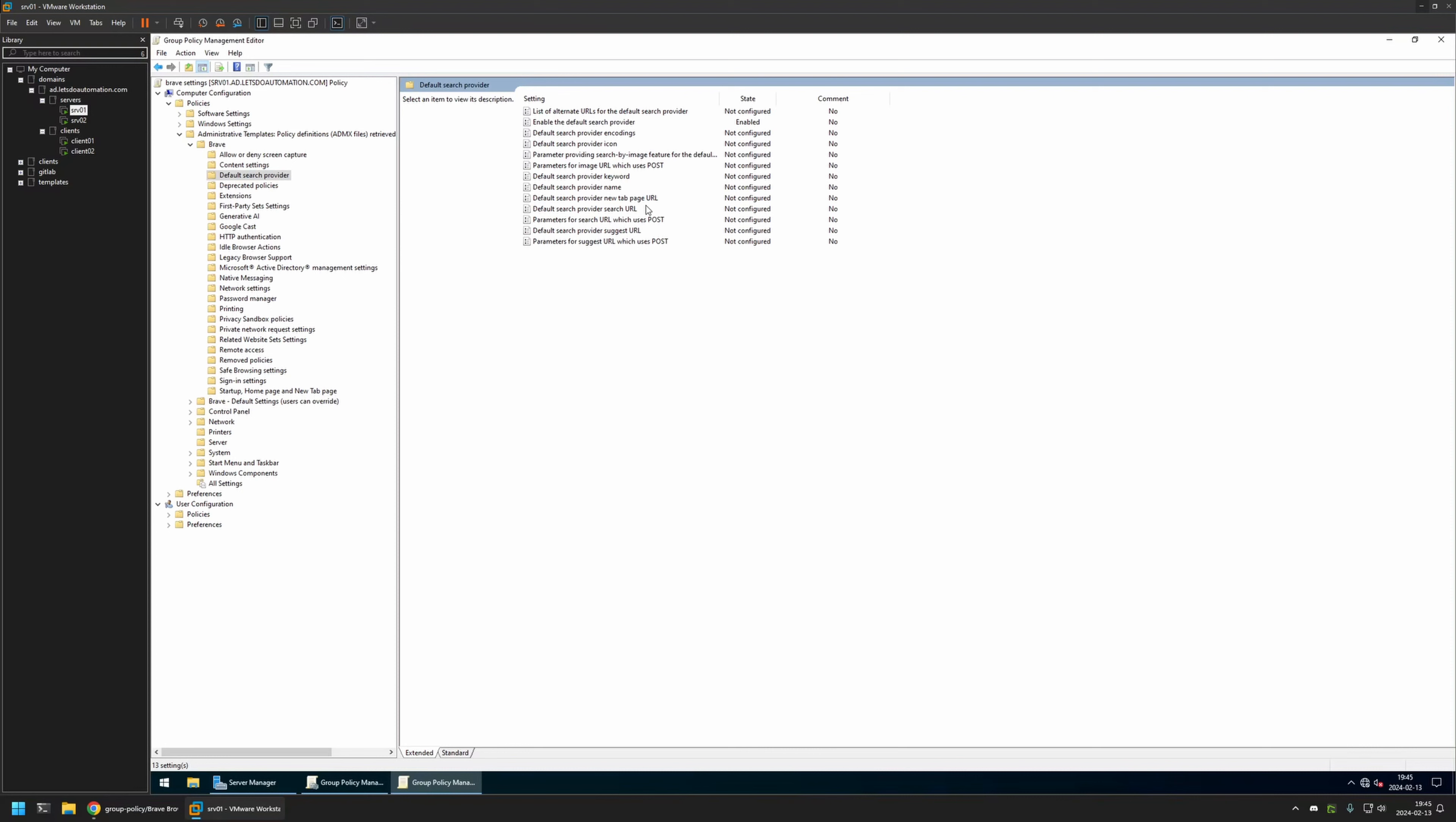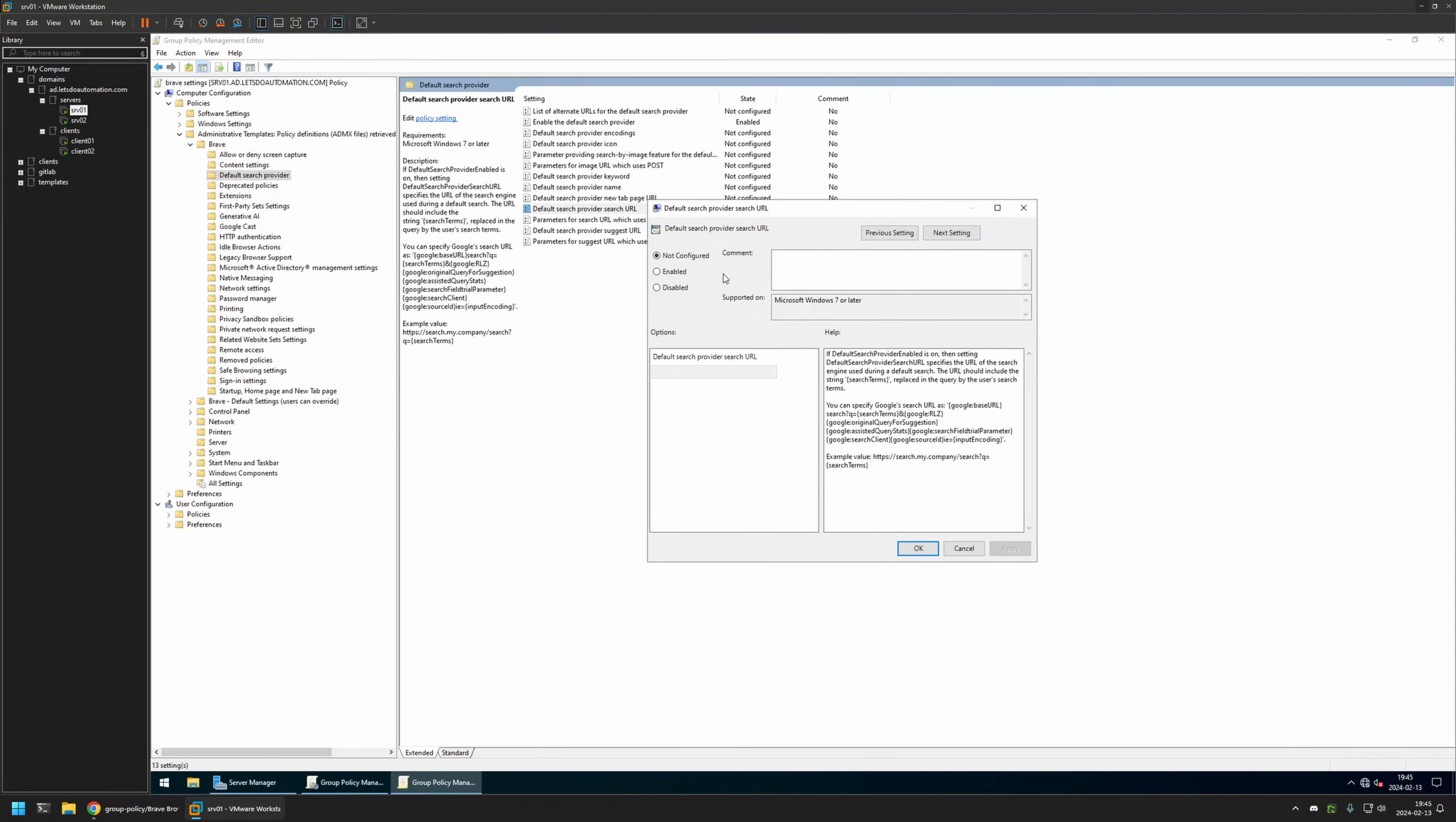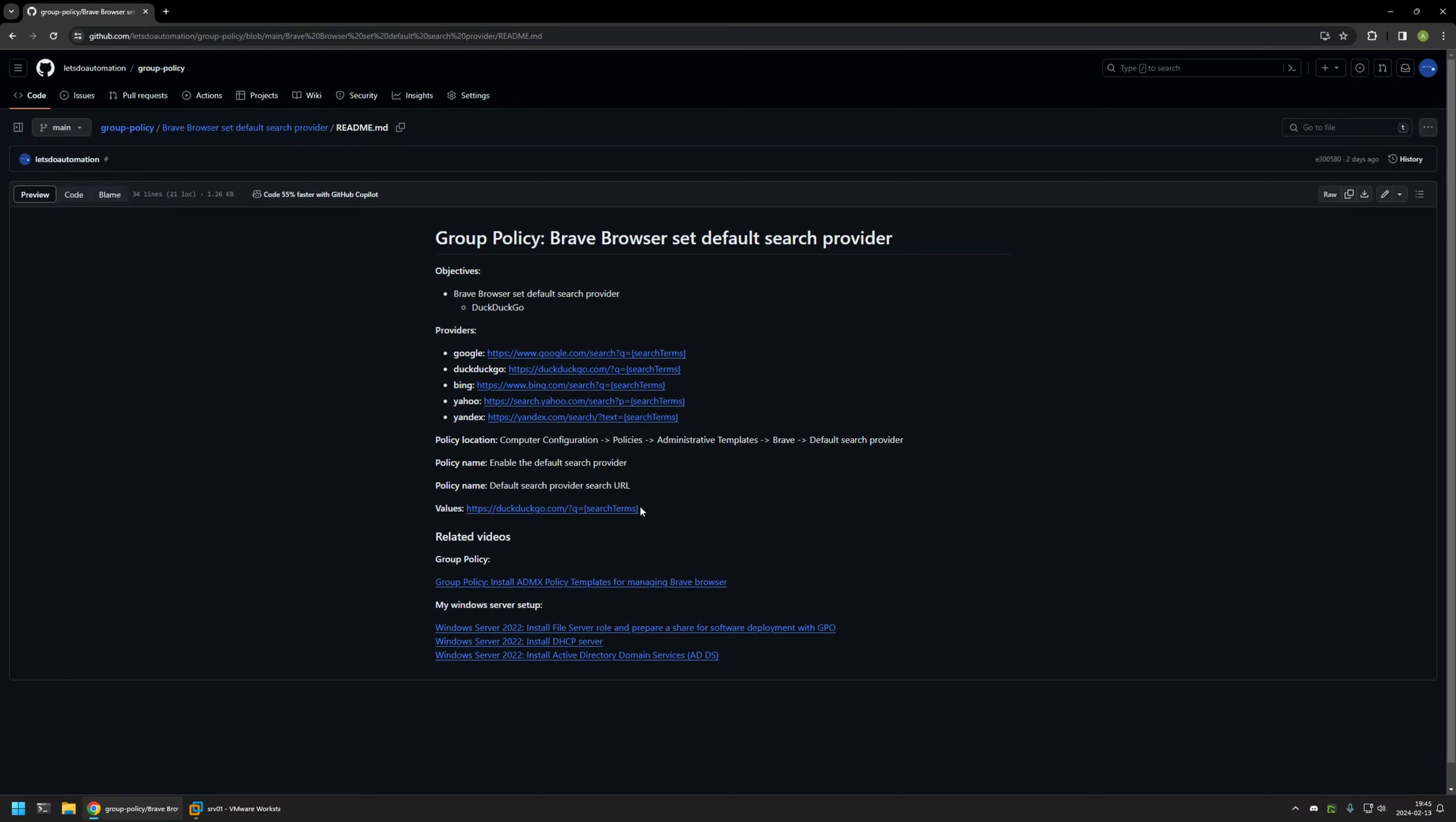The second one is this one right here, the Default Search Engine Provider URL. So I will click on it, then I will enable it. And here we need one of the values from the GitHub page. So I will go back there. I will copy this value.